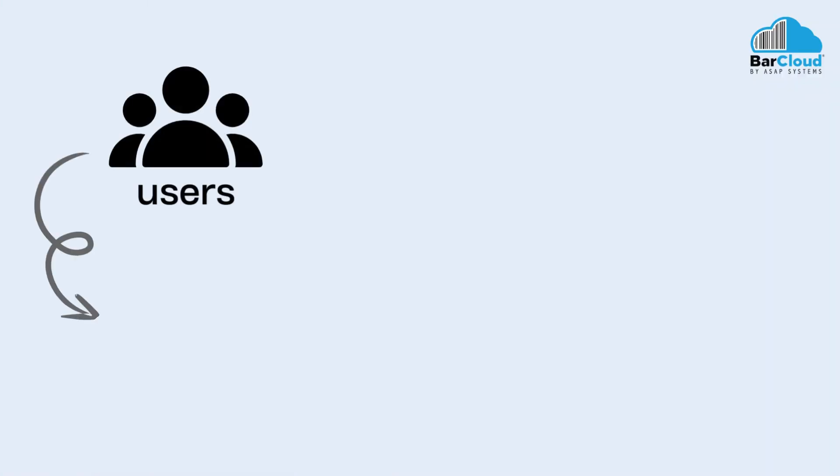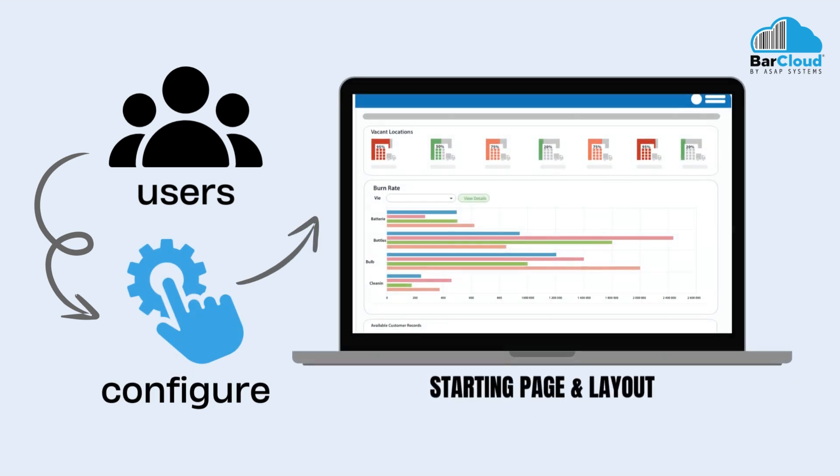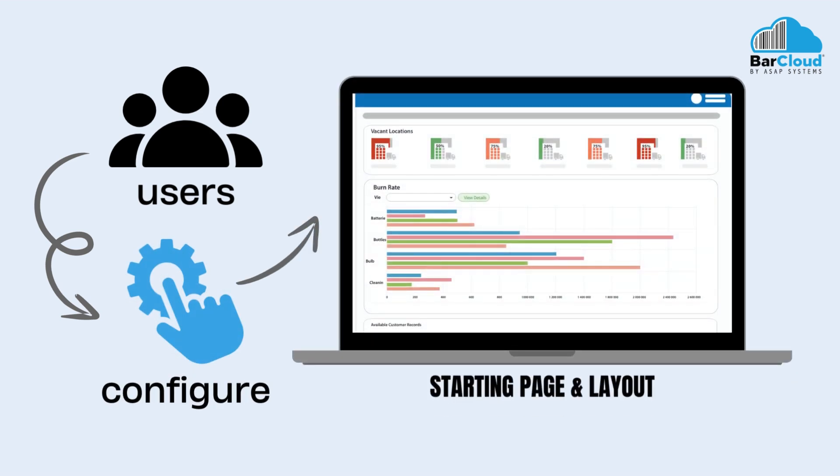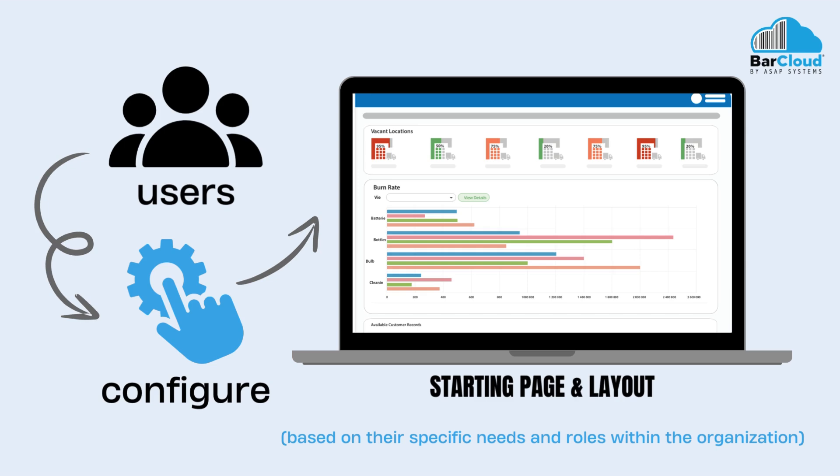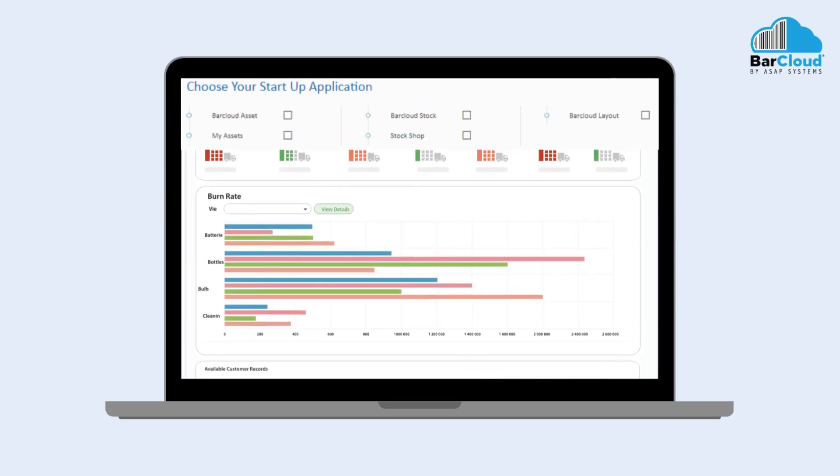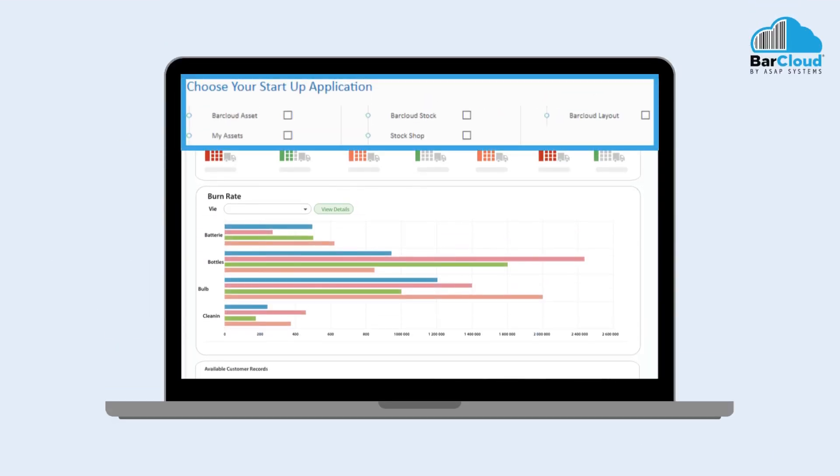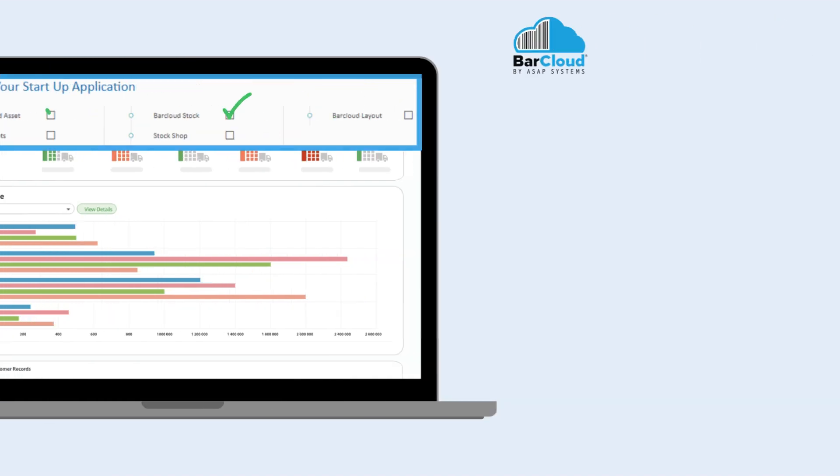Users will have the flexibility to configure their starting page and layout based on their specific needs and roles within the organization. While up to five starting page options are available, there are two main selections that will organize information in a unique dashboard layout.